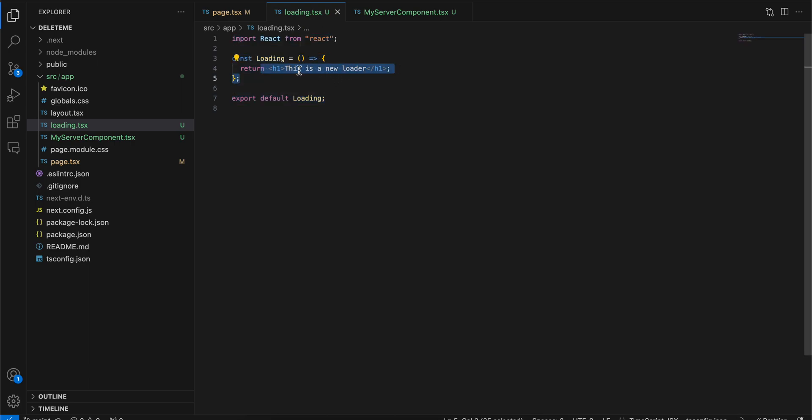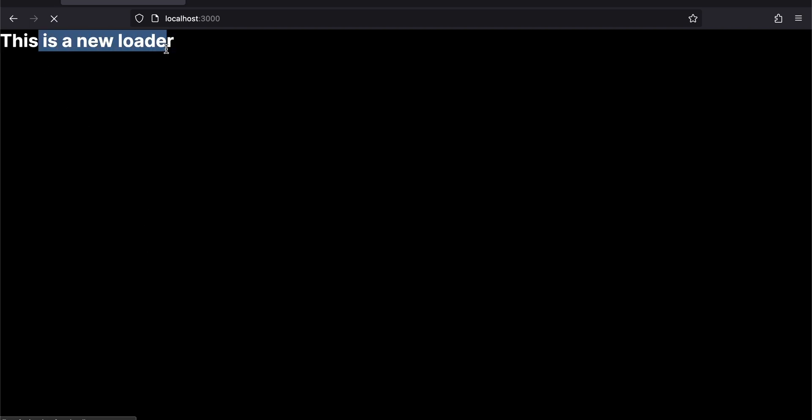I have just given a header 'this is a new loader'. Now if I try to refresh it, here you can see 'this is a new loader', you see immediately till the data is fetched from the API, and as soon as the data is fetched, the loader disappears automatically.